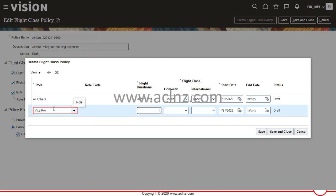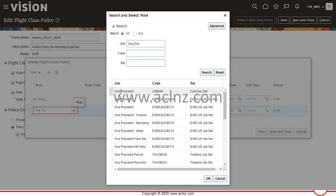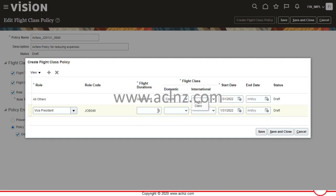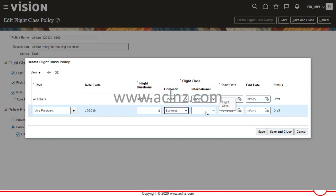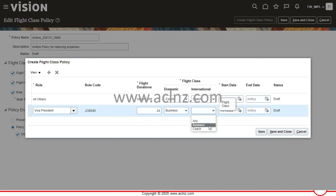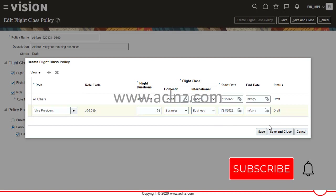For the Vice President role, scroll down or type to search the roles or jobs. Select the job of Vice President — make sure the set matches your business unit setup, so I'll choose Common Set and click OK. The flight duration in our case is eight hours and above, so enter eight, and then for the upper limit I'll use 24 hours. Set domestic flight class to Business.